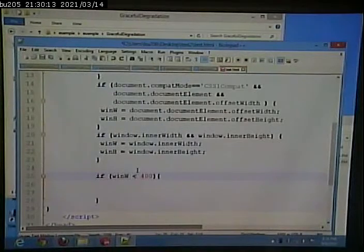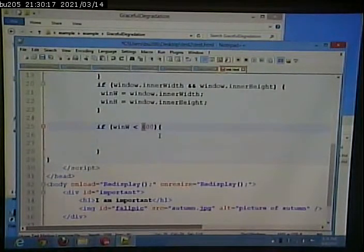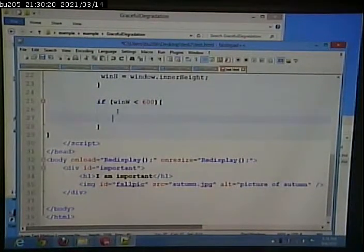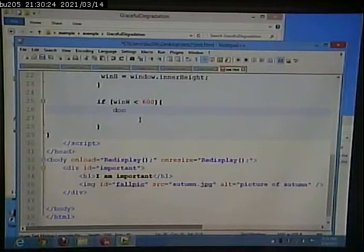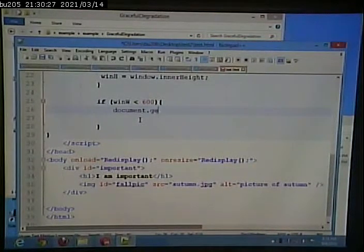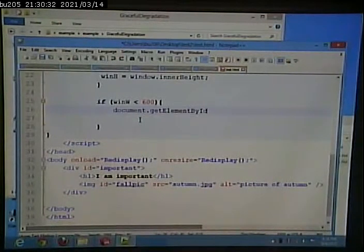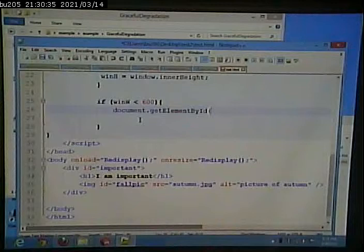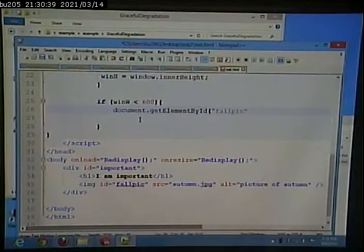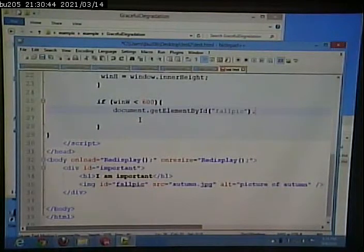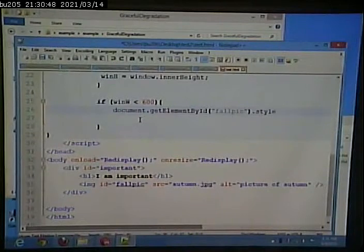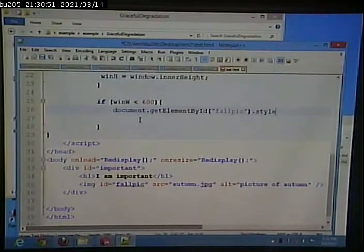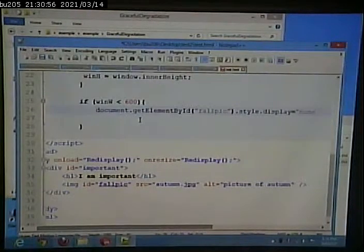So what could I do? I could say the window is less than 600, the window width is less than 600 pixels, find the thing on the page that has an ID of FallPick and style.display equals none.